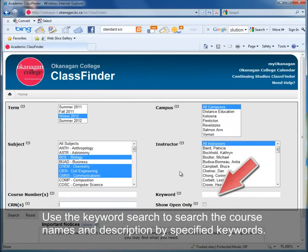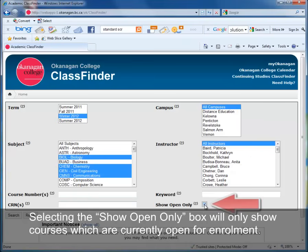Use the keyword search to search for course names and descriptions by specified keywords. Selecting the Show Open Only box will only show courses which are currently open for enrollment.